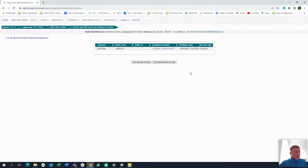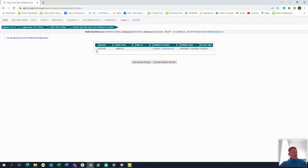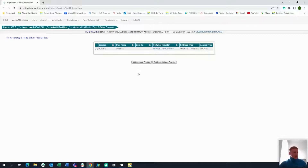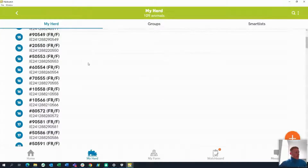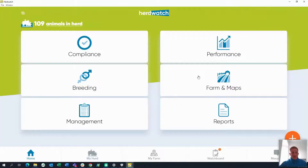If you're not linked with a provider, it'll bring you to a full list of different providers. Somewhere in the middle you'll see Herdwatch. To select it, just tick the box on the left and click 'Add Software Provider.' It'll bring you through to reading the terms and conditions, allowing access to your herd information. Put in your email, reconfirm it, and that'll go through. Then give the app five or ten minutes, and when you click back onto the app it'll show the number of animals in herd.